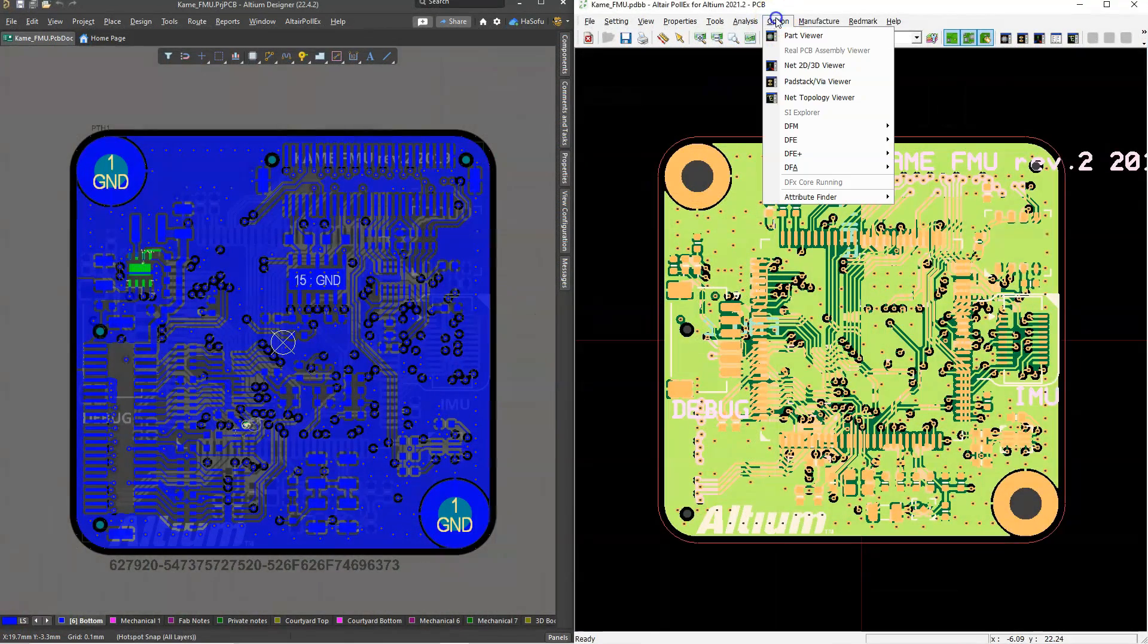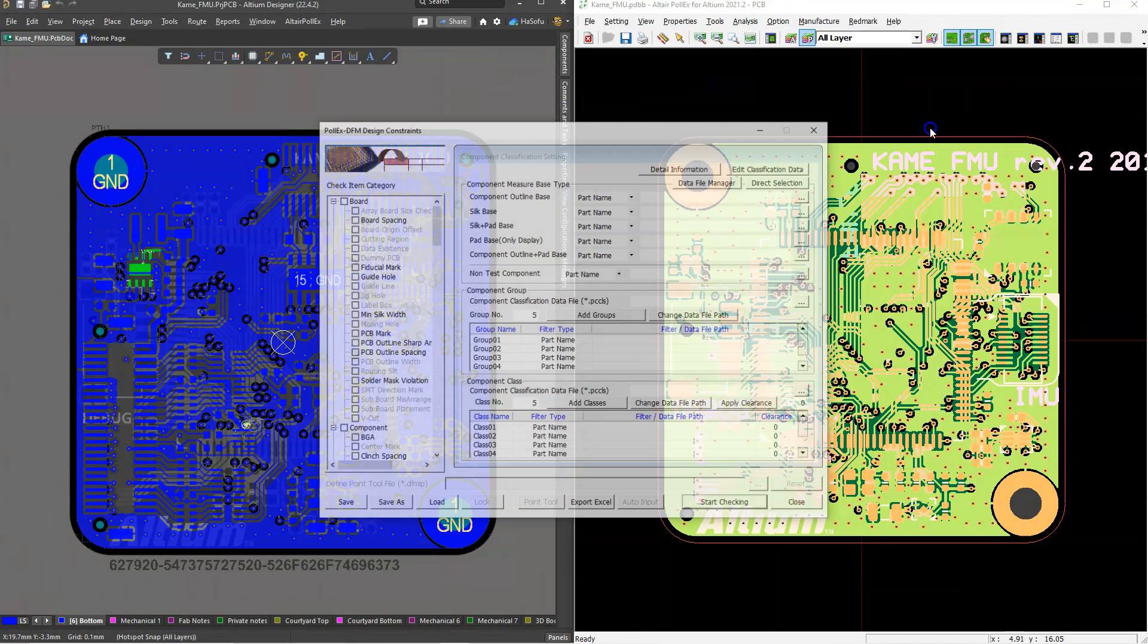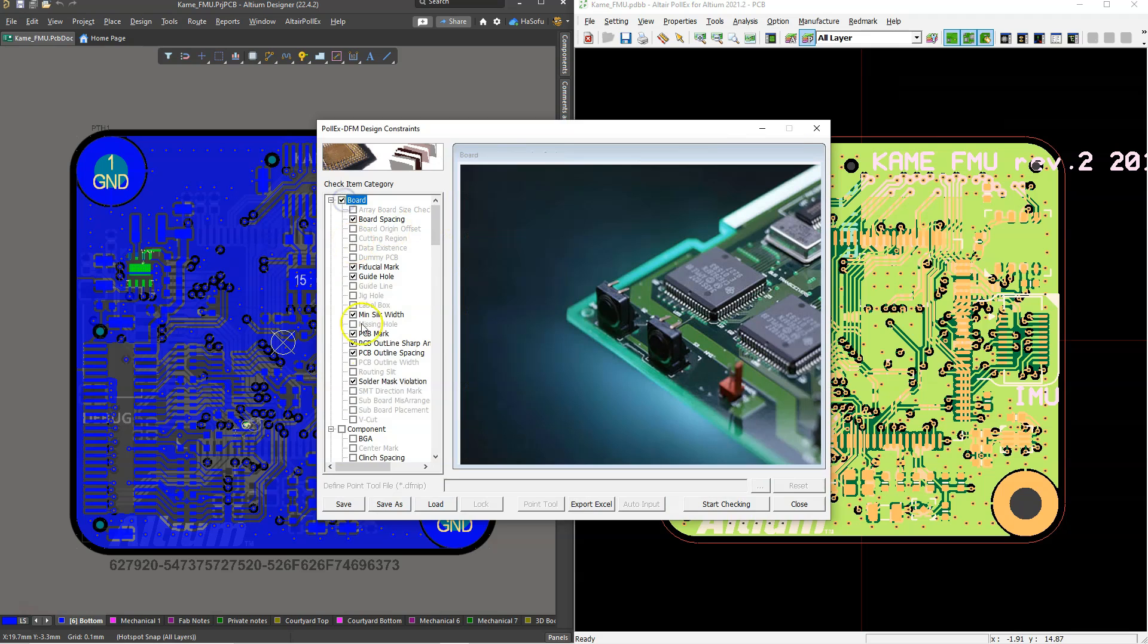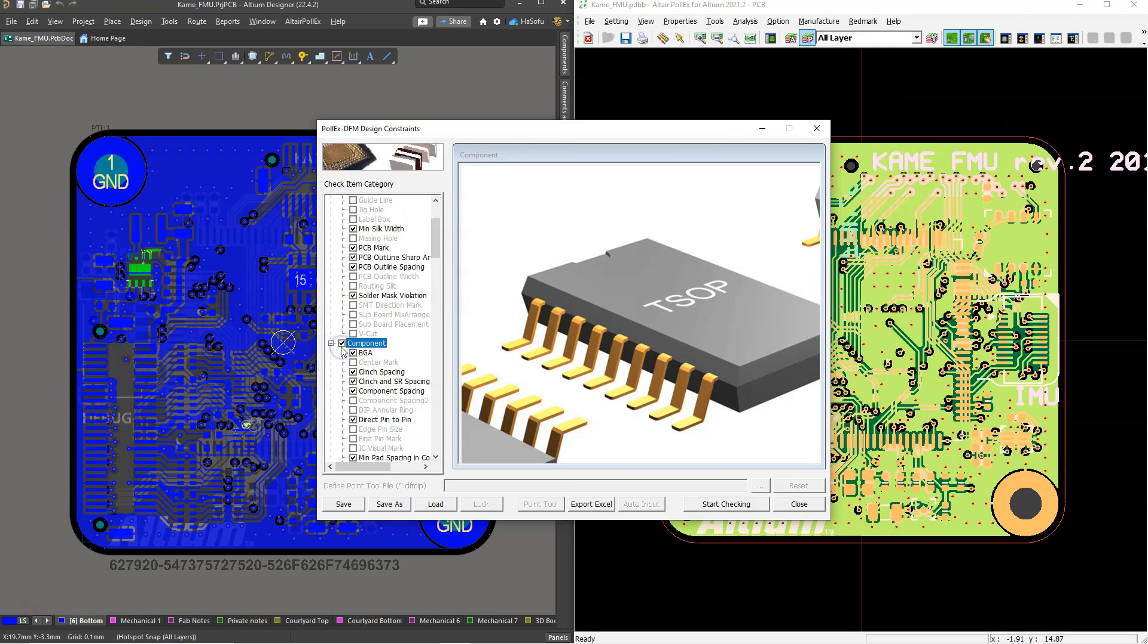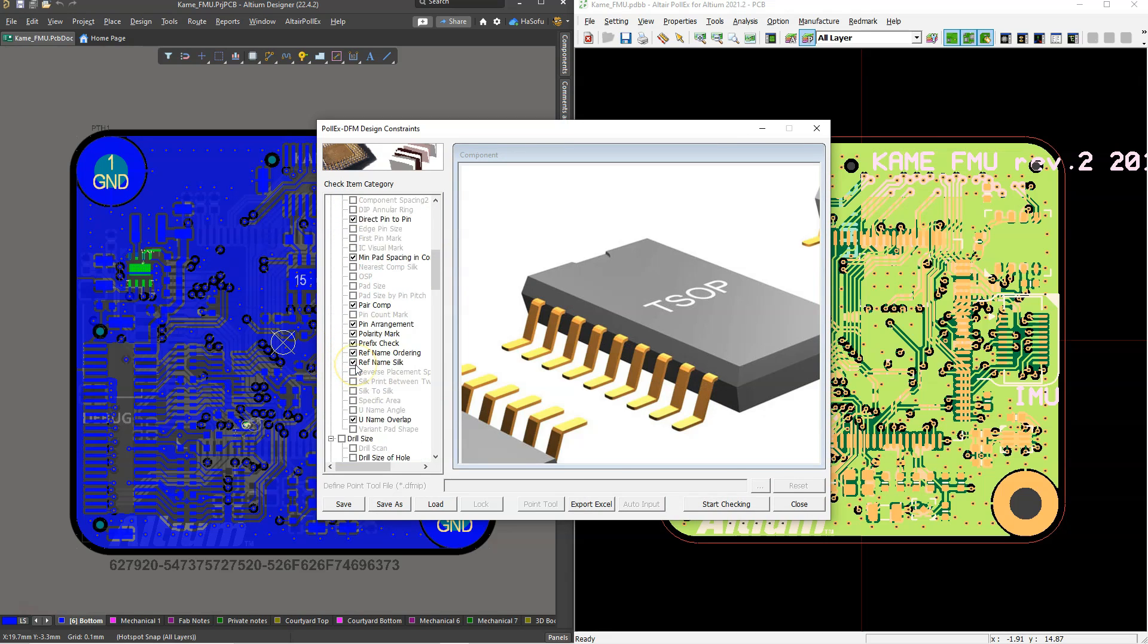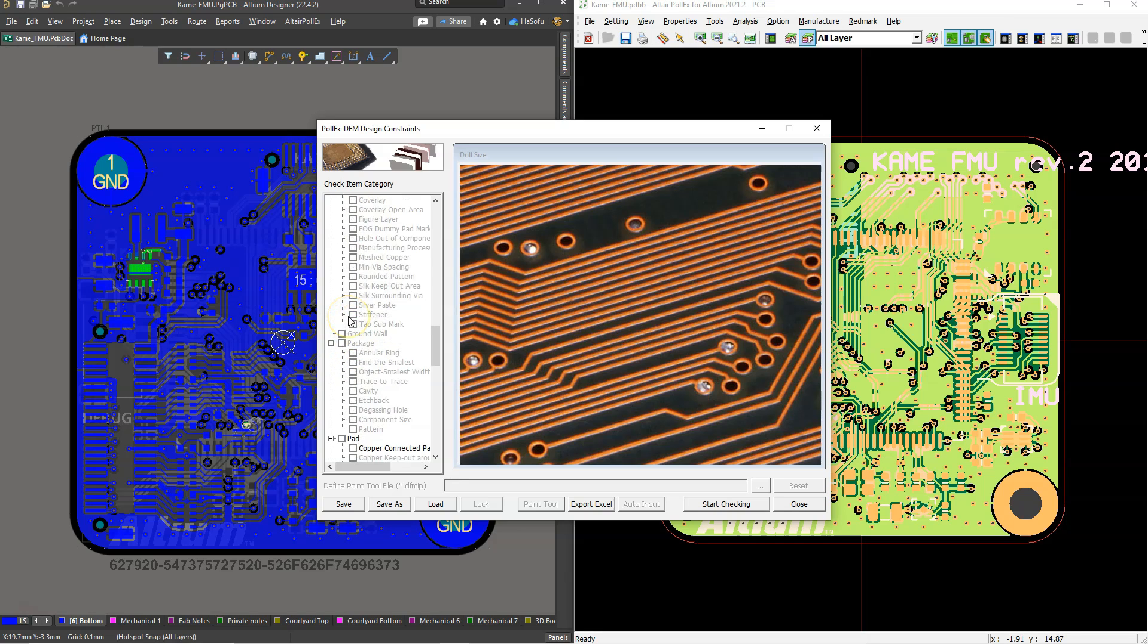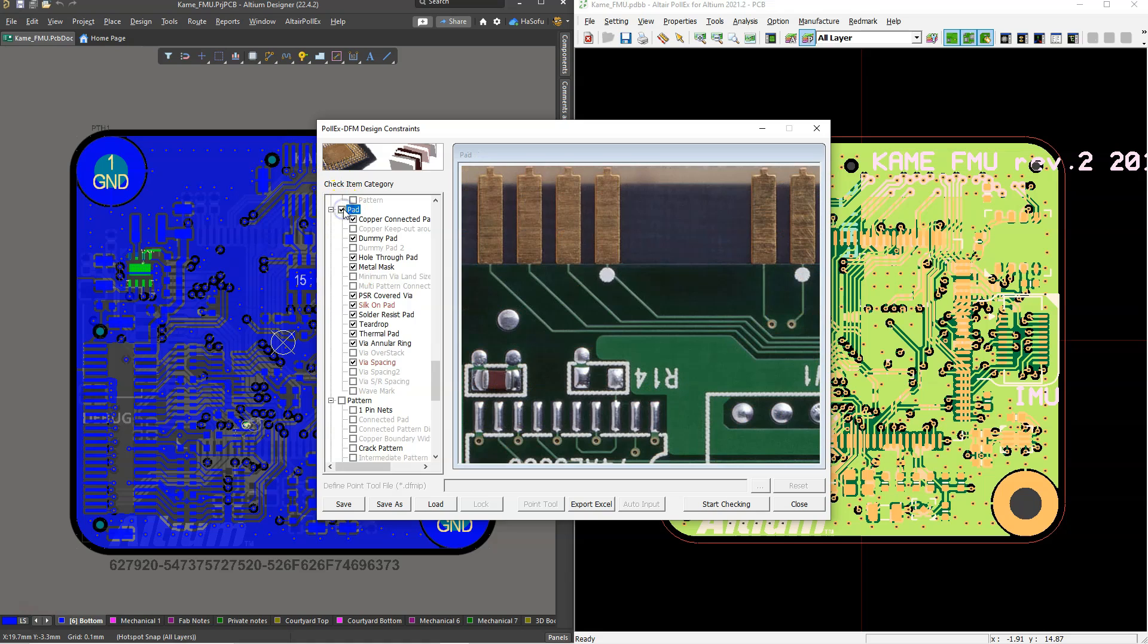So with that being said, I'm going to show you how Altair Pollux is that Swiss Army knife for hardware validation and how it can do signal integrity, some power integrity analysis, design for manufacturing, and options for thermal analysis as well. So let's get into it.